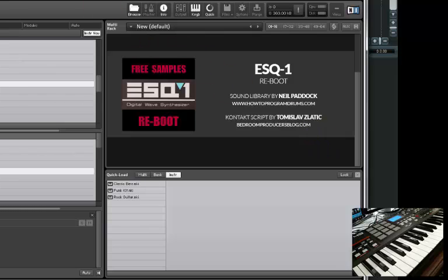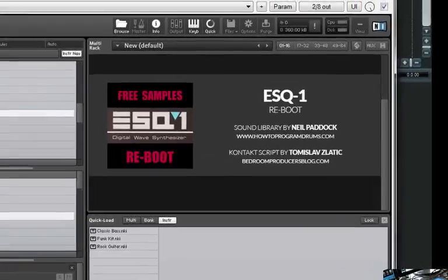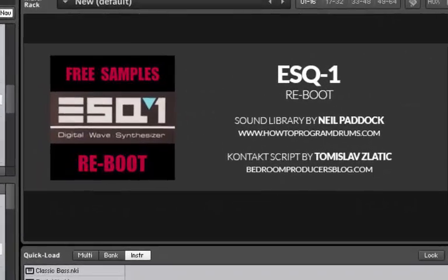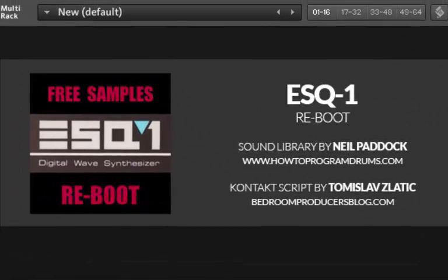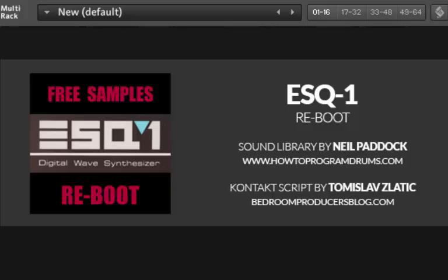Similarly, if you want to keep up to date with us, then do check out howtoprogramdrums.com and Bedroom Producer's blog for more freebies. Hopefully this is just the start, so very, very soon you'll be able to get your hands on 40 of the original ESQ-1 patches resampled and rebooted for Native Instruments Contact. This is Neil Paddock at howtoprogramdrums.com, wishing you a happy and productive day, and look forward to hearing your stories about all the wonderful things you can do with this free sample set that Tomislav Zlatic has put together for you. OK, bye for now.